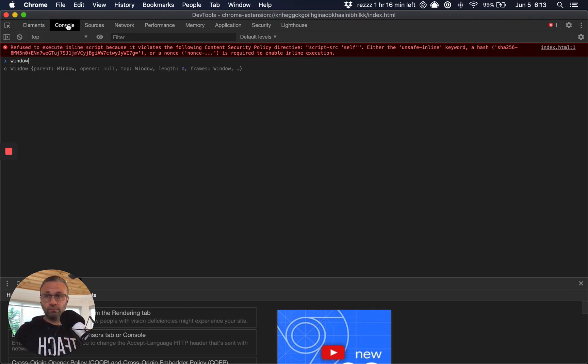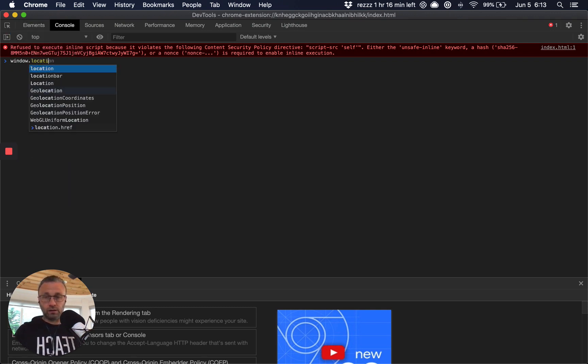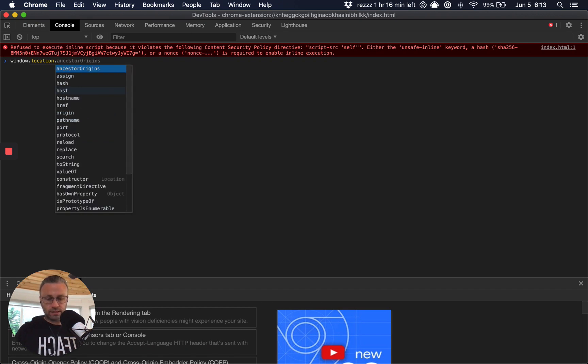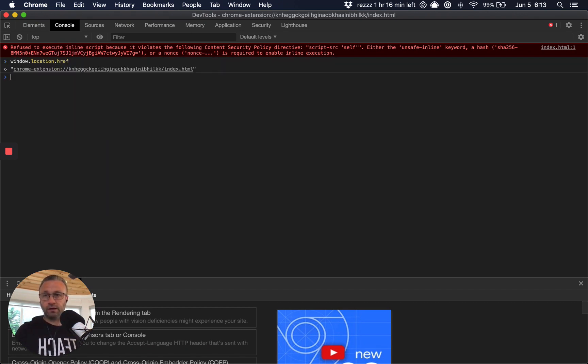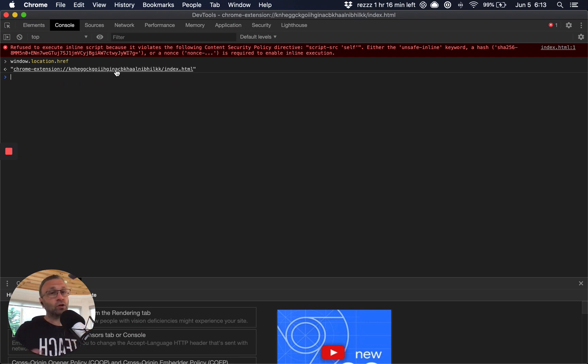And you do that by first going to console and typing in location dot HREF and then hit enter, right? And so now what you're going to see there is what looks to be like a URL.